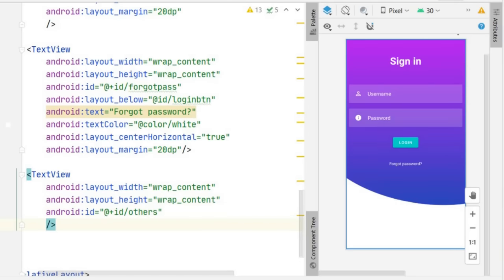The login page design is almost done — we have the large Sign In text, username field with icon, password field, and social icons at the bottom. We also need to set the input type for the password EditText to 'textPassword' so that characters appear as asterisks while typing.